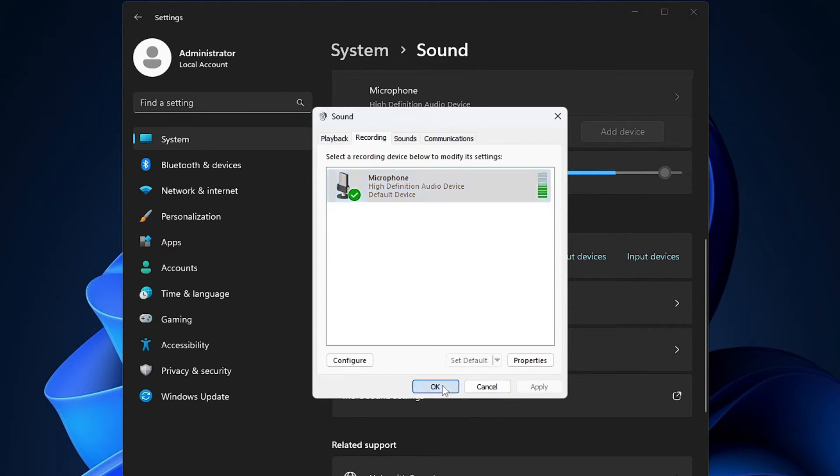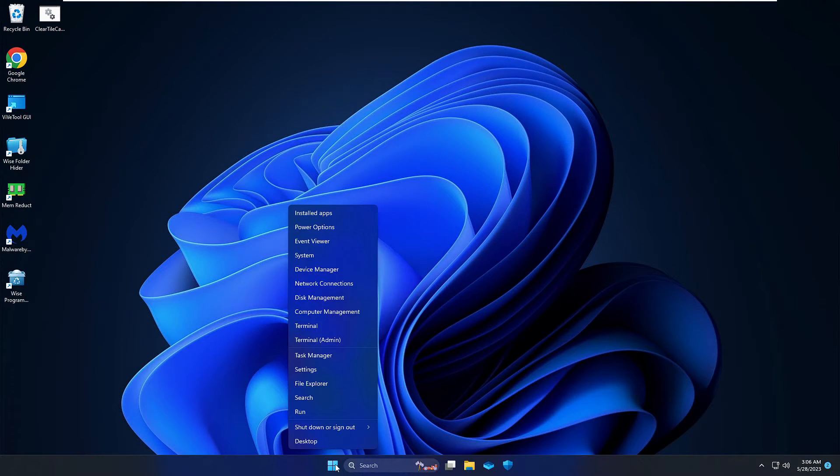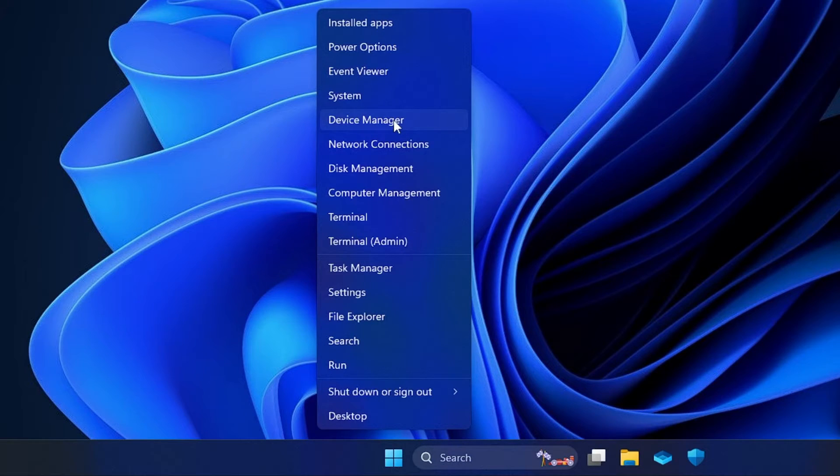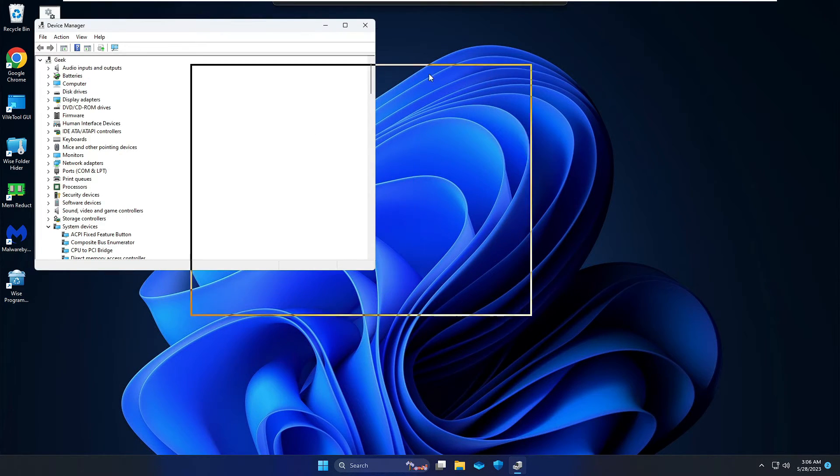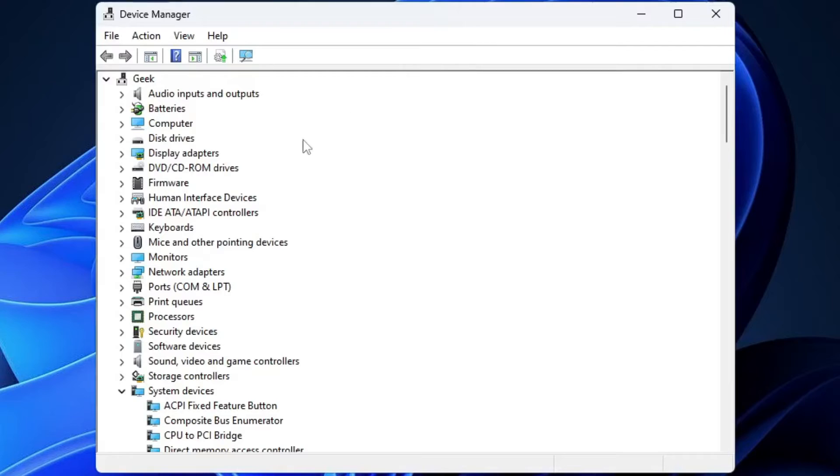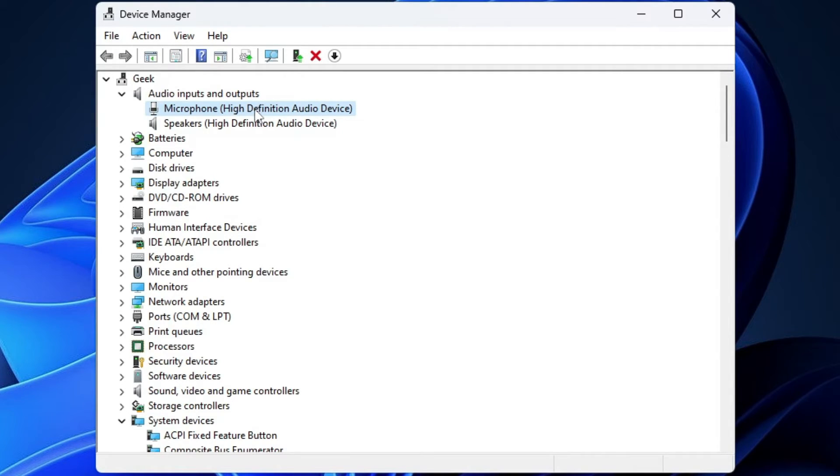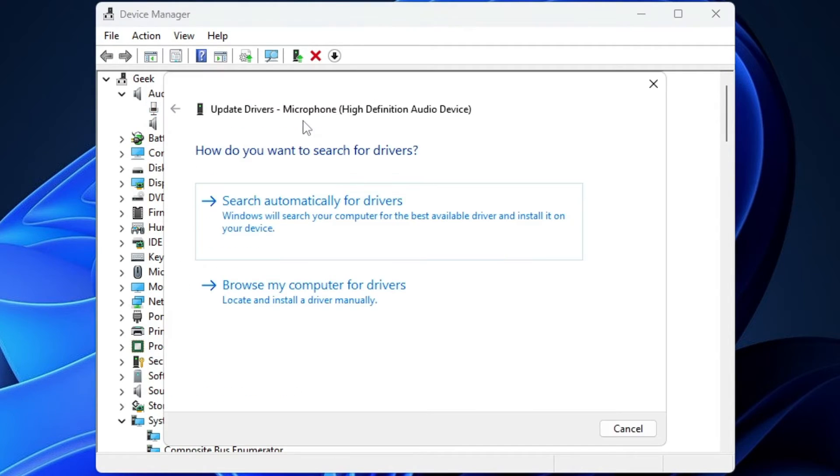Now you can close it. Next, you need to make a right click on your Windows icon, then from the list of suggestions you have to click on Device Manager. In the Device Manager, you have to look for audio inputs and outputs. Double click on it and now you will find your microphone over here. Make sure it's been up to date. Right click on it and choose update driver, then click search automatically for drivers.